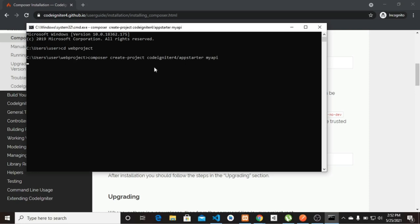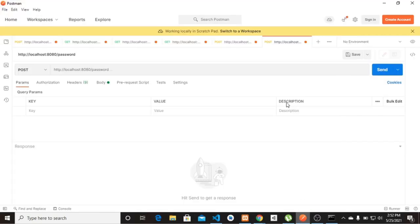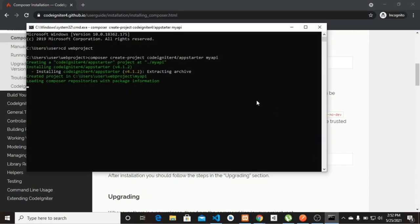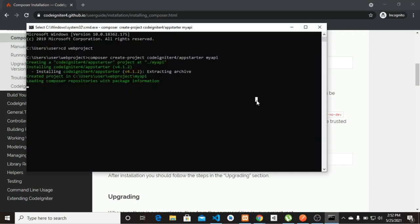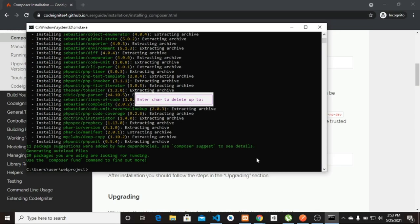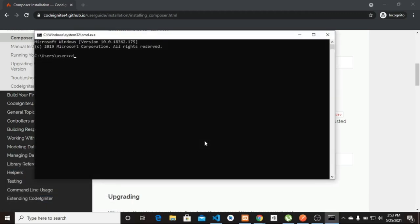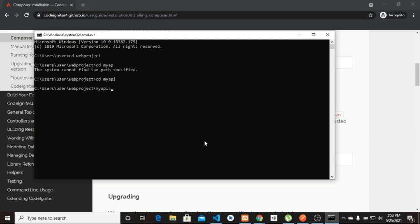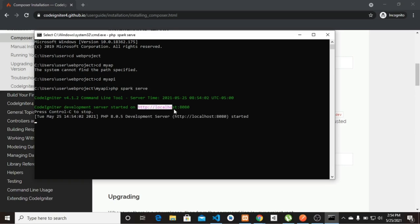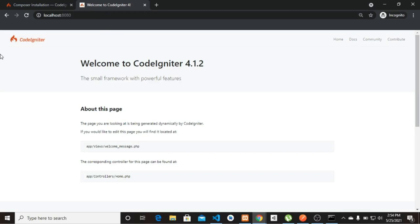I'll paste the command here and my project name is going to be 'my-api'. We're going to wait for that to create the project for us. Once that's done, let's open the terminal again, navigate into the project folder, and run 'php spark' to test it's working. Beautiful — it's working already, so I'll copy this URL.